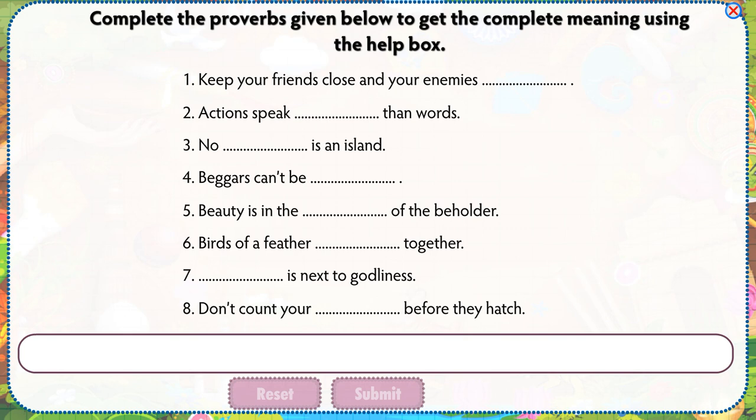Complete the proverbs given below to get the complete meaning using the help box.